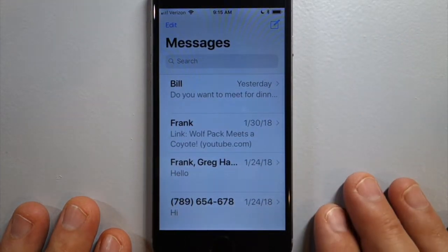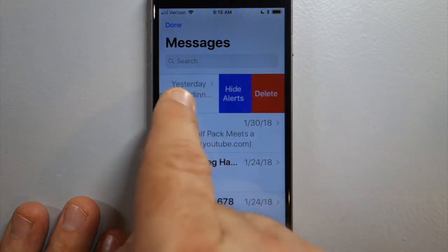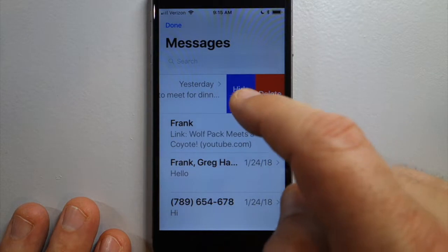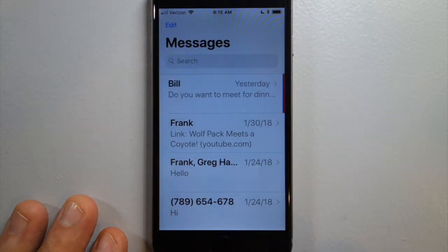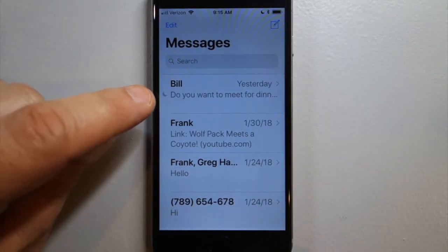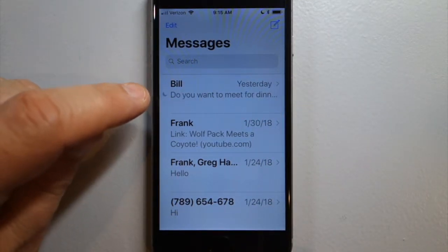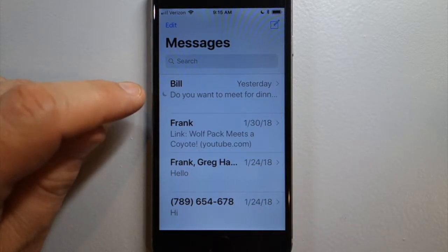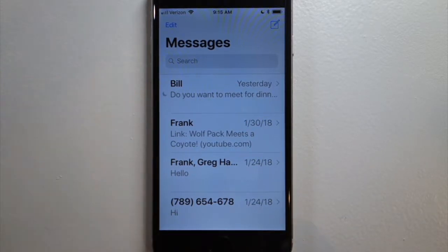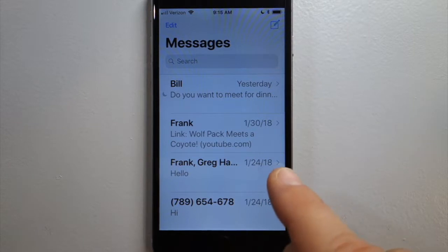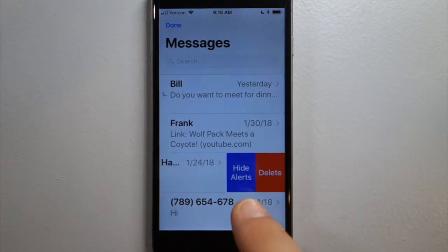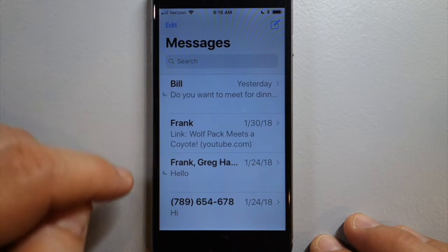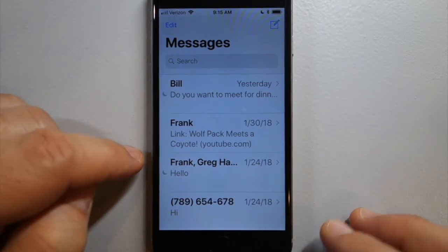You swipe the thread and use this purple button that says Hide Alerts. That puts a little moon icon next to the thread, which means this conversation is muted or it's under Do Not Disturb. You can do it with a group text too — just hide alerts and that will mute the conversation.